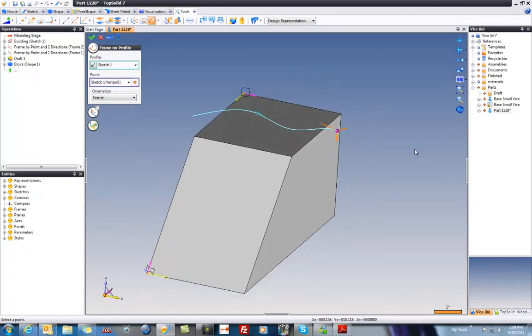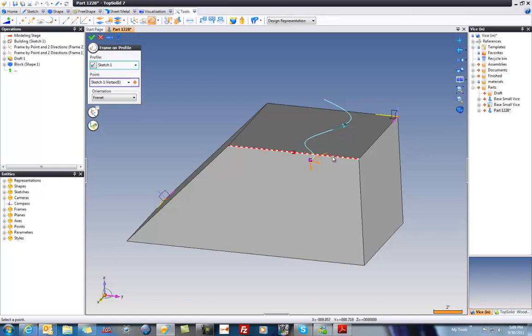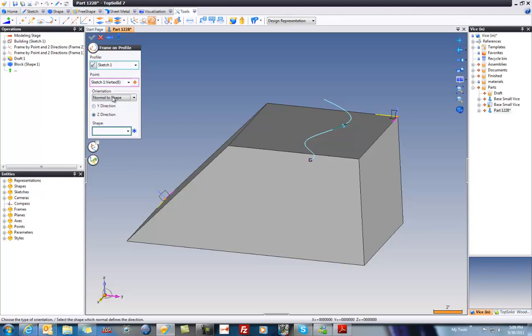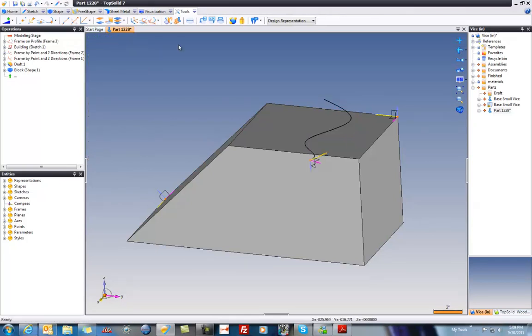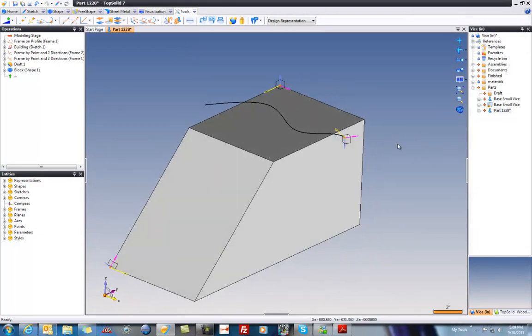Now, in doing so, you can see the x-axis is right here. We can play with different orientation methods here. With it normal to shape if we want and control it. I like Freenet myself. And at the end of the day, I'm not too worried about which way is x, y, and z here.